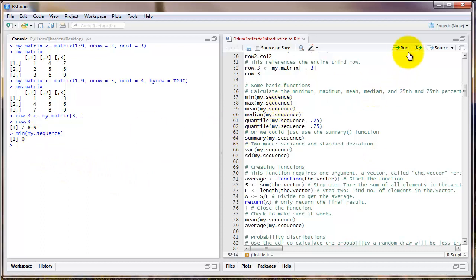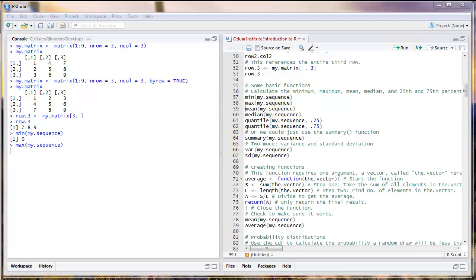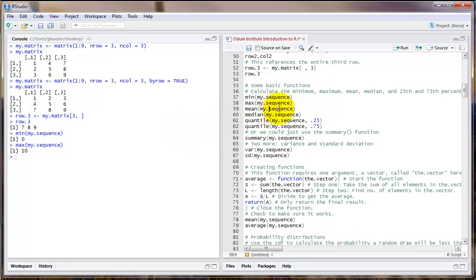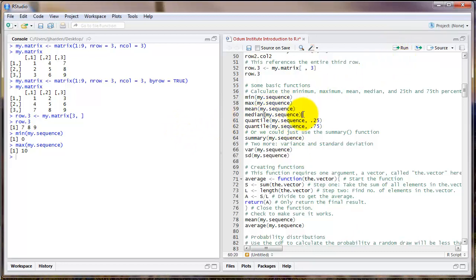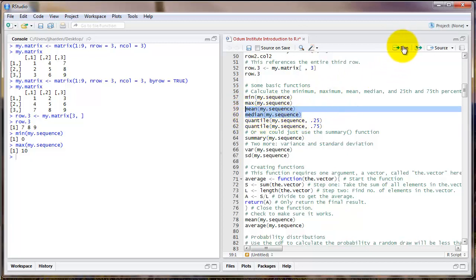Similarly, there's a command called max, which finds the maximum value. And there's the command mean, which finds the mean, and median, which finds the median. I'm going to select both of those lines in a block and run both of them at the same time.